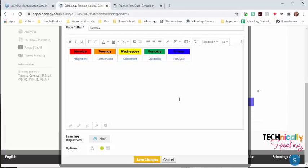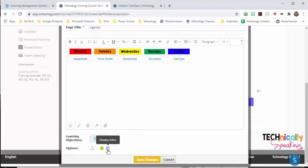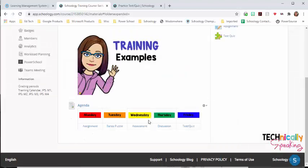Once I have the chart looking the way that I want it to, I'm going to scroll to the bottom and I'm going to click on this button. Make sure that it's in color so that it displays in line and click save changes.